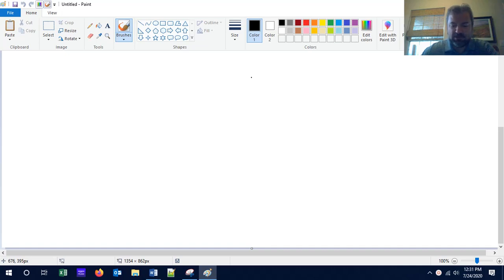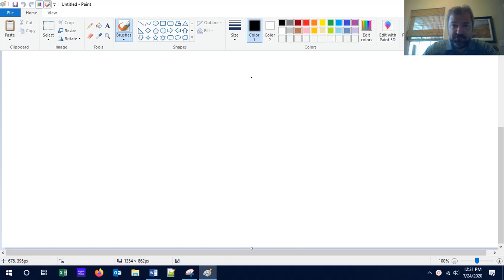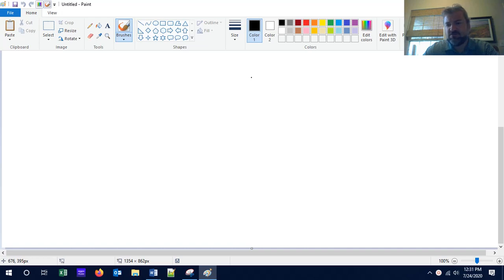Hi, welcome back to our series on data structures and algorithms. This is our second lesson in our first unit. We are currently working our way through developing a system that will allow us to analyze the speed that an algorithm performs at.